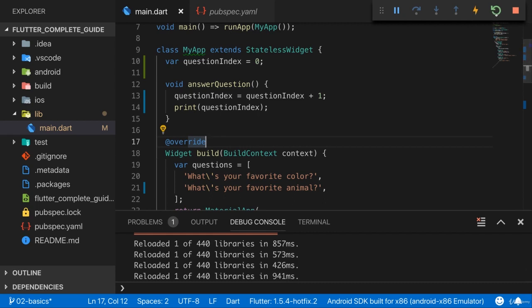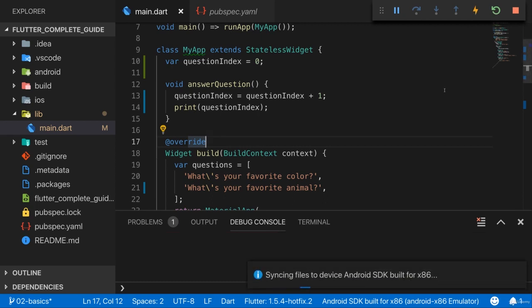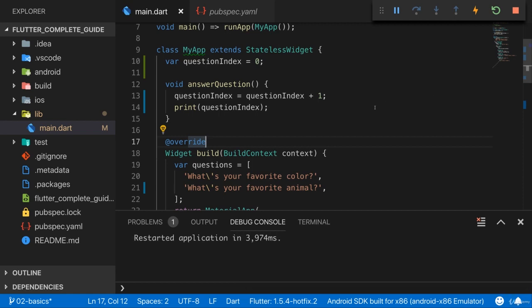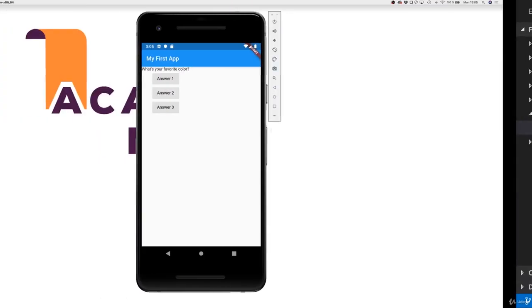It should rebuild. You can always manually press that flash button here to do a hot reload, or if somehow your app got stuck, you do a hot restart to fully restart your app, which takes a tiny bit longer but makes sure that you really rebuild your app with the latest piece of code.